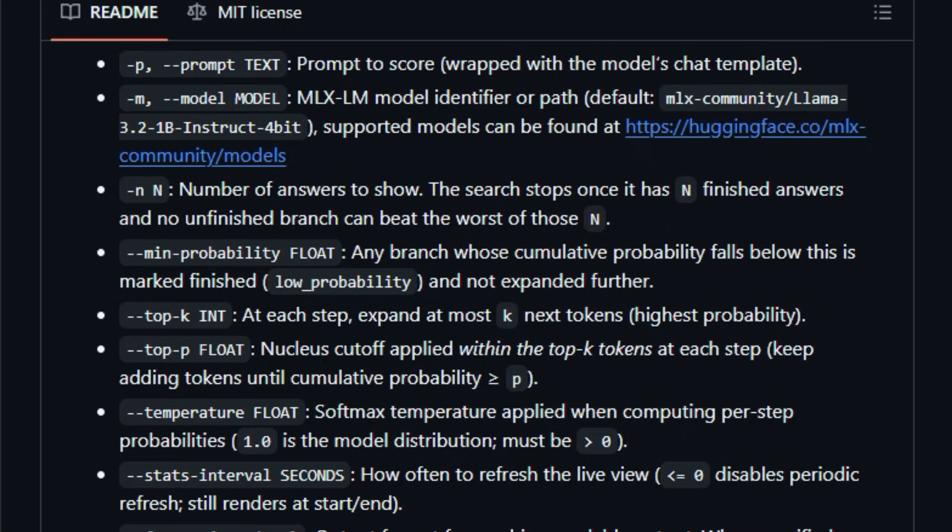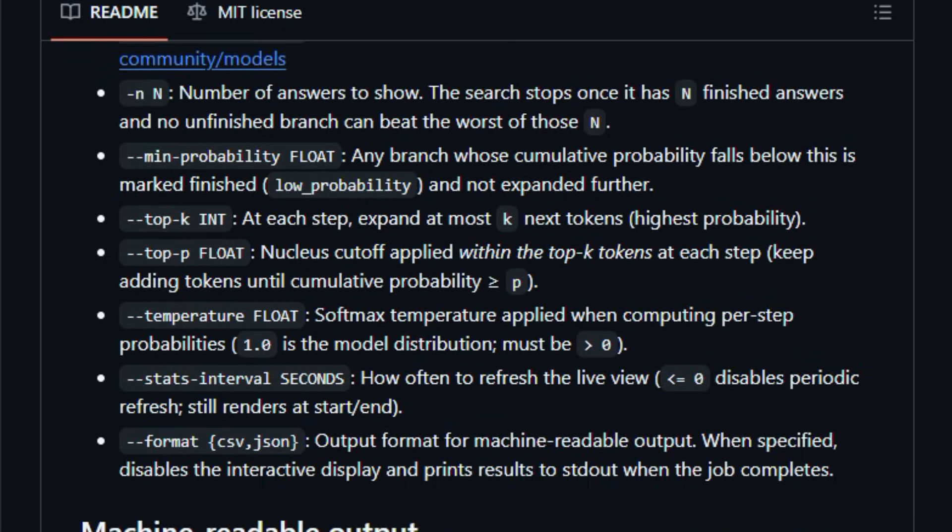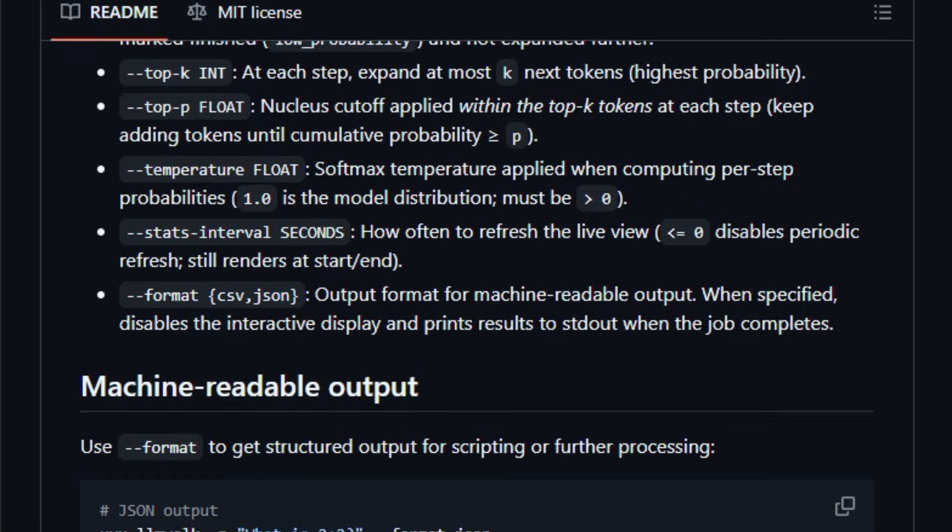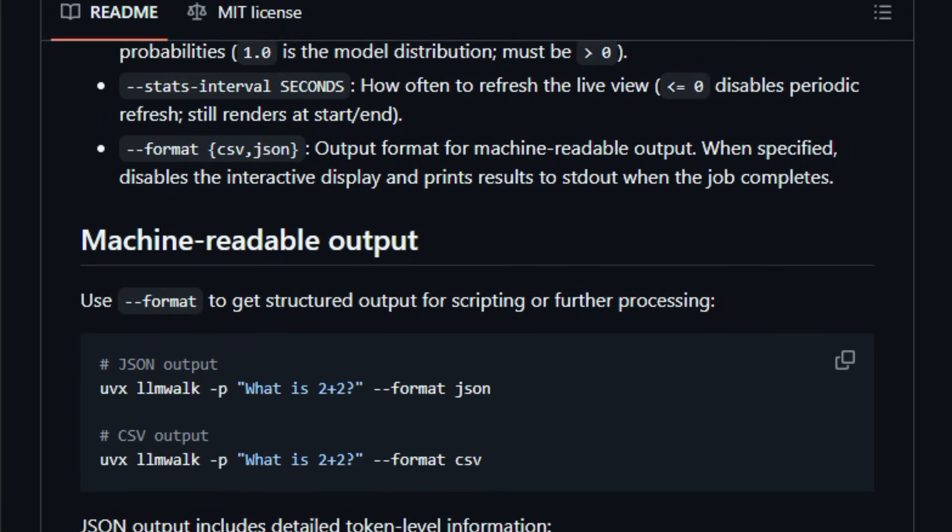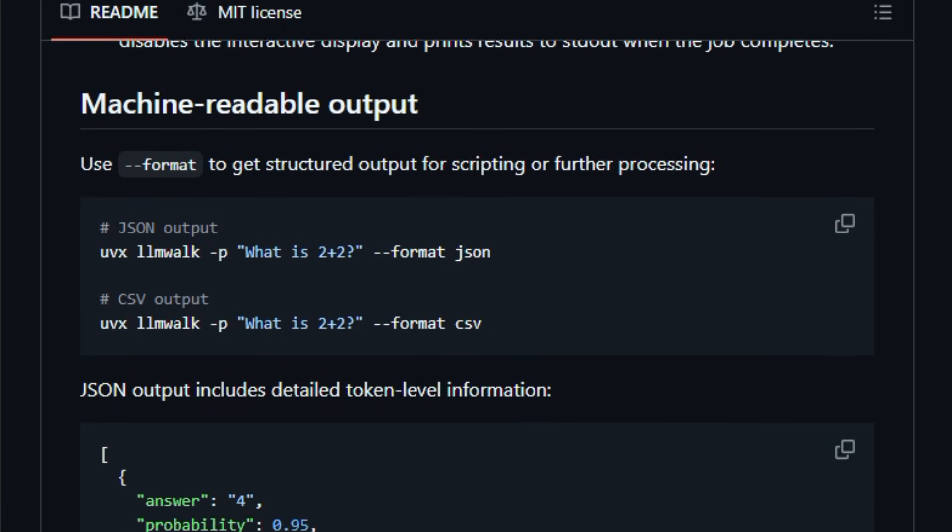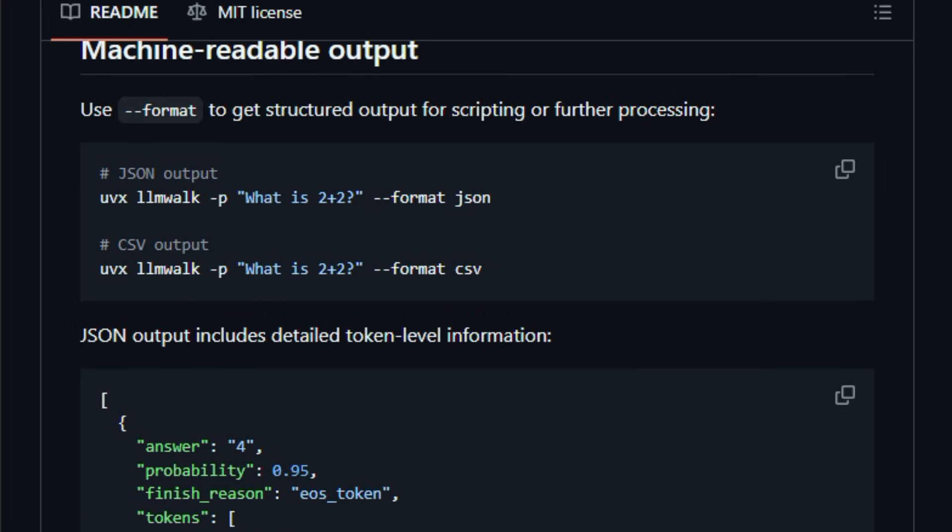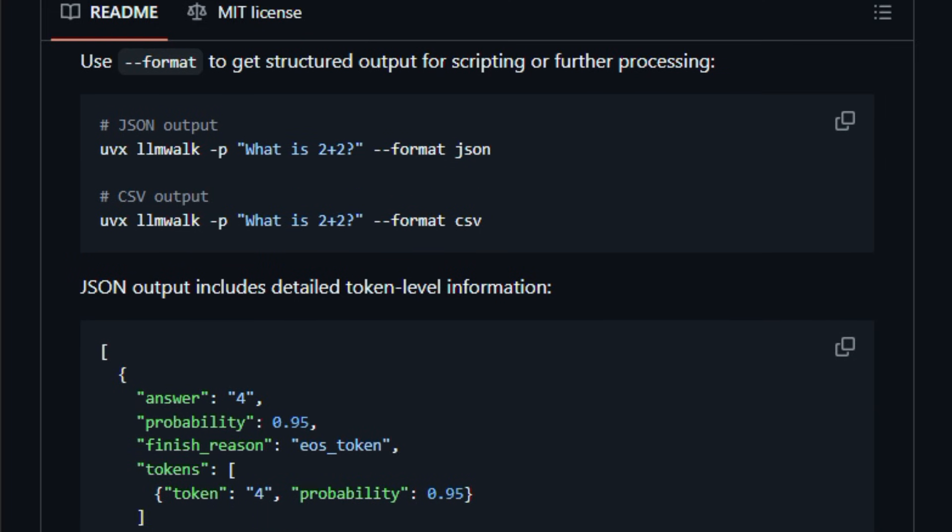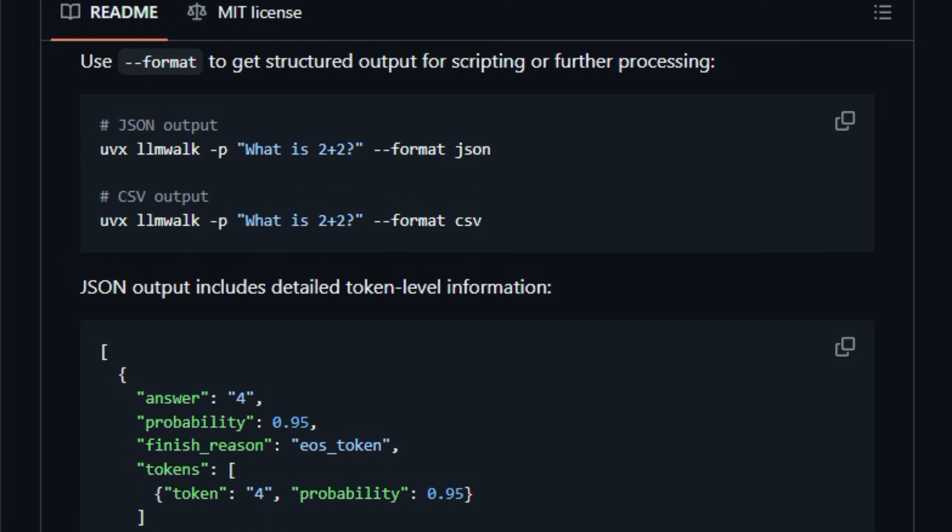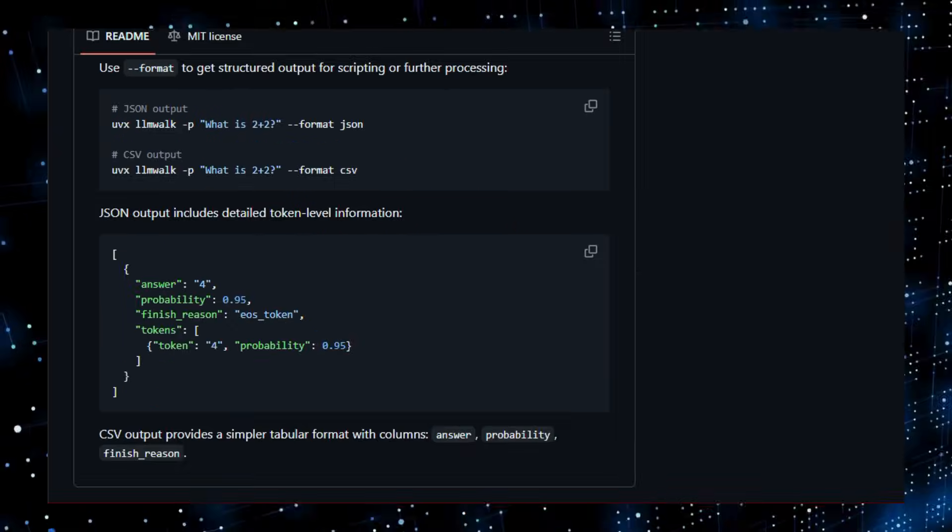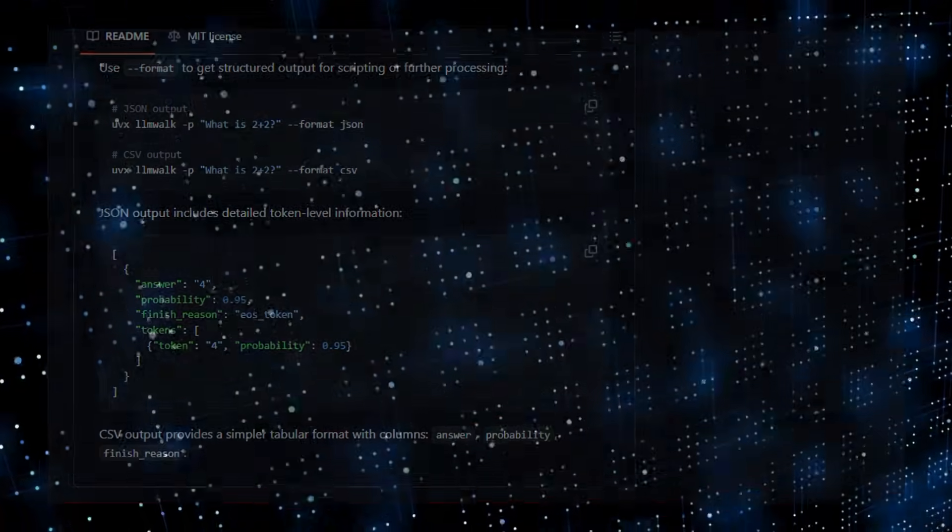It's lightweight, command-line-driven, and designed for people who want better interpretability and control over open LLM outputs. Give it a try and see how easily it reveals the shape of LLM answer spaces.